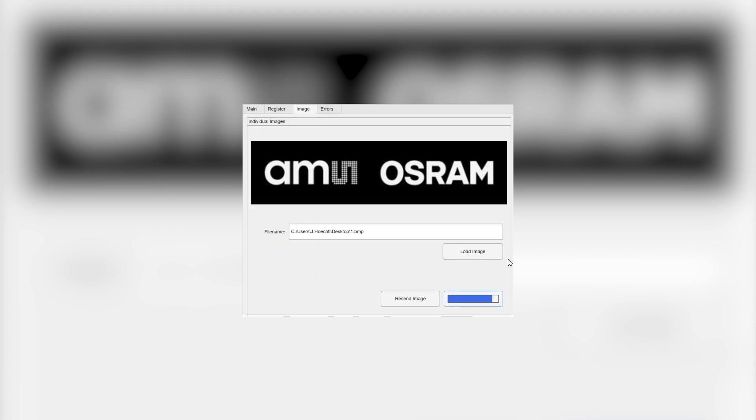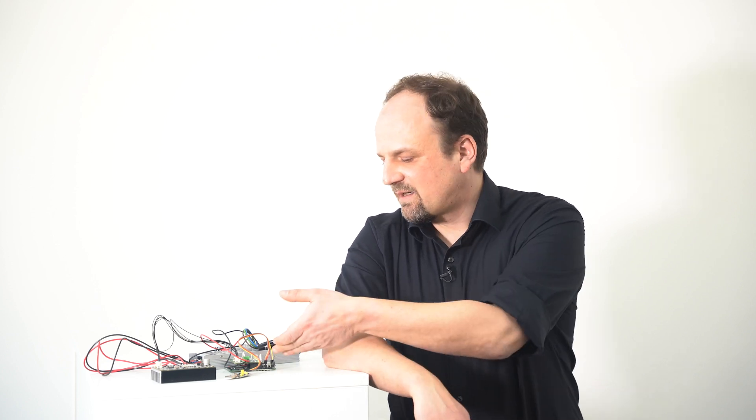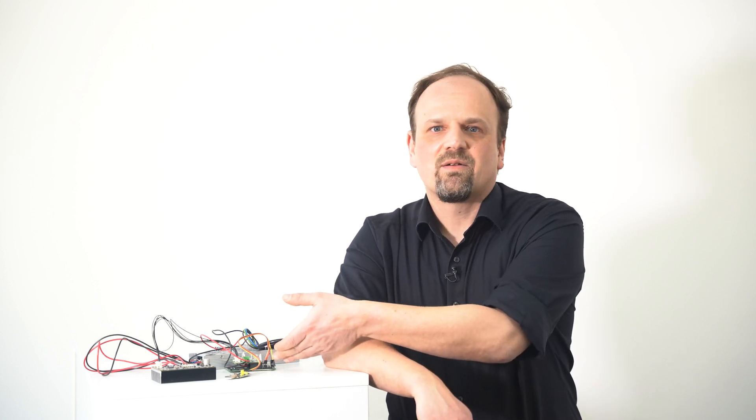Alternatively, if you're looking for autonomous operation without a PC, we can flash the microcontroller so that an SD card on the back of the daughter board can be activated. Pre-stored images on the card will then be automatically projected and changed every few seconds in an endless loop.